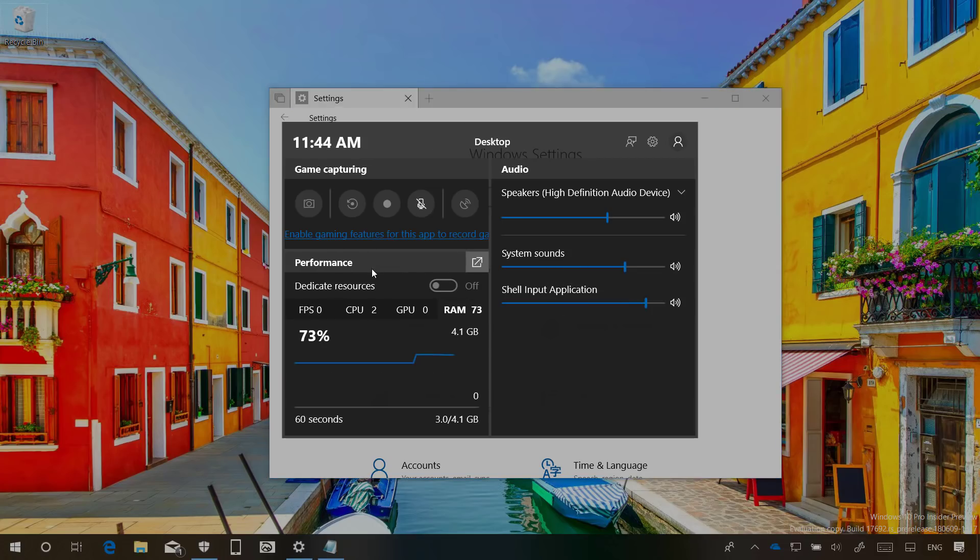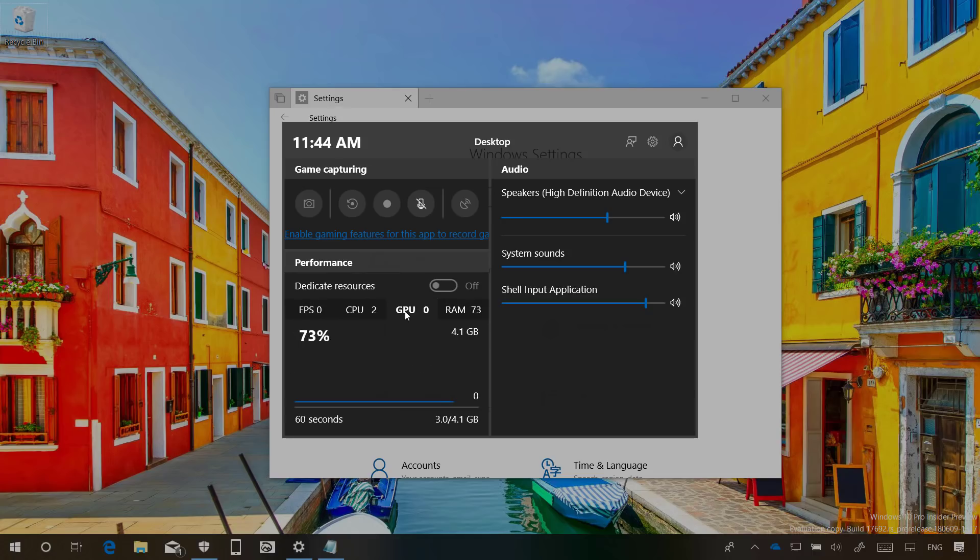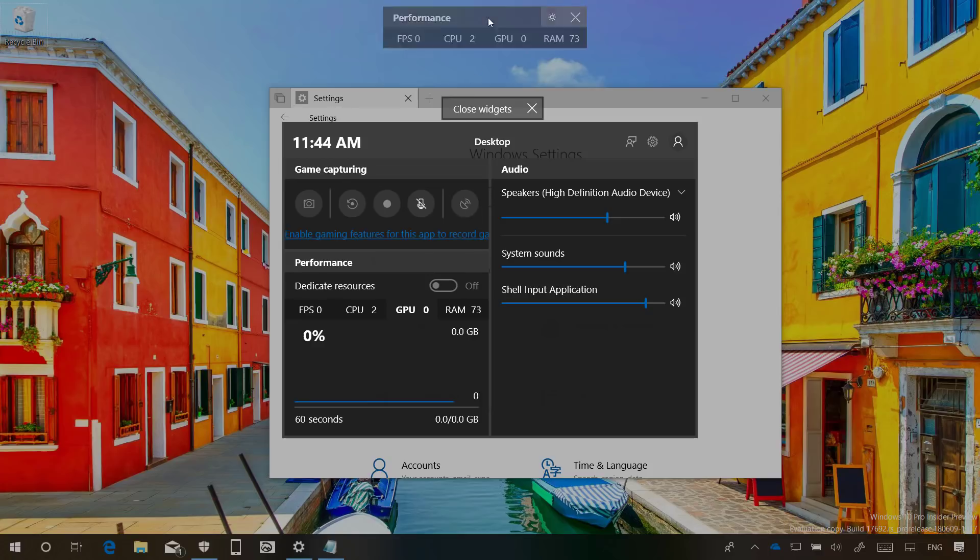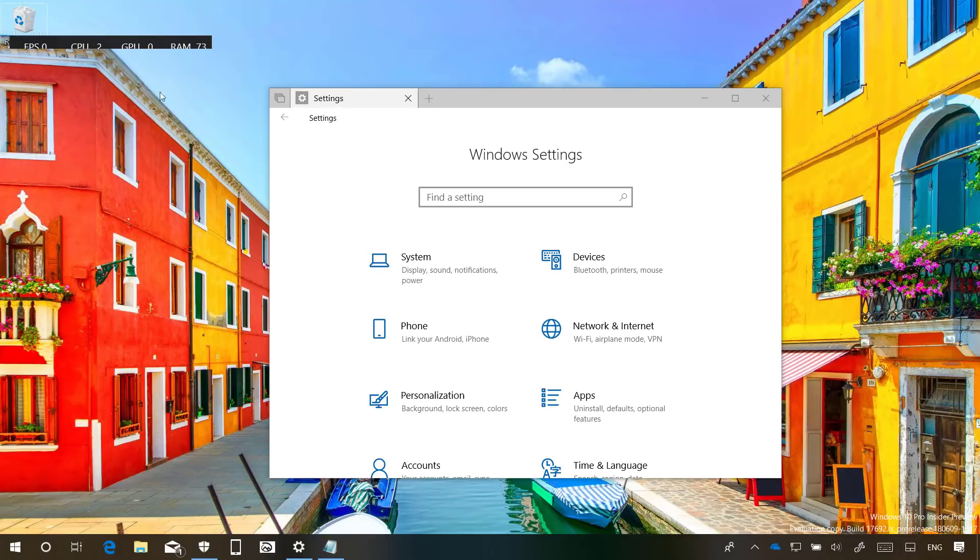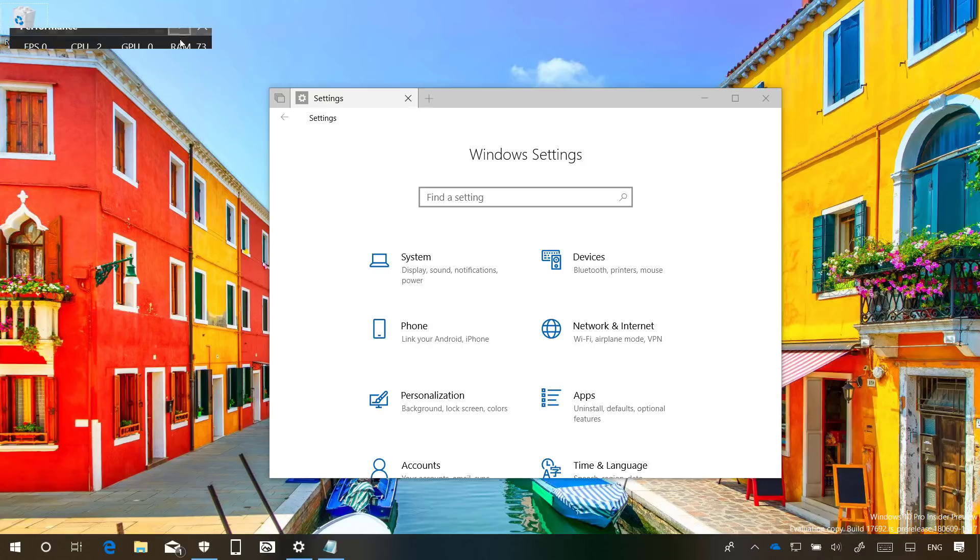Also there's a new performance section that allows you to see the frame rate for games as well as CPU usage, system RAM usage, GPU usage and VRAM if available. You can even pop a widget out to get the game bar out of the way while still being able to see the system performance while you're playing games, but as you can see this feature still needs work.